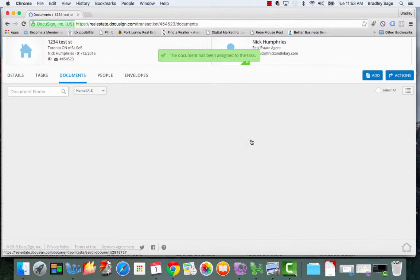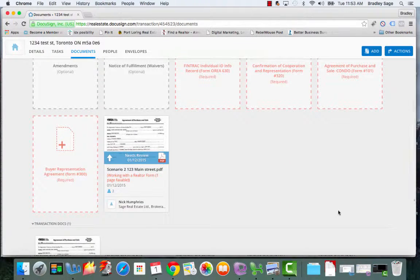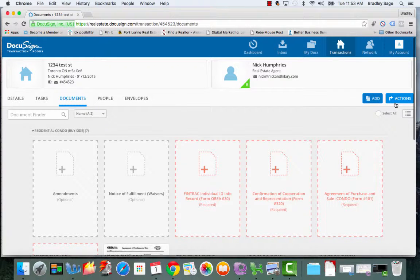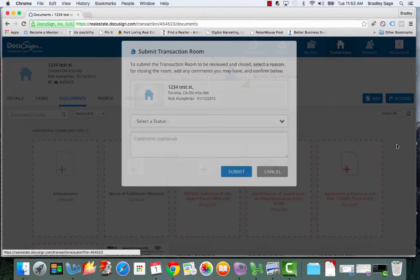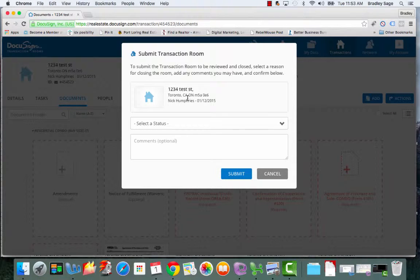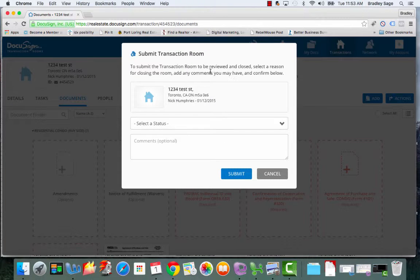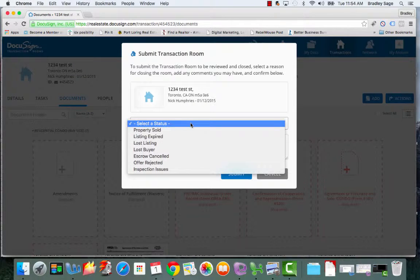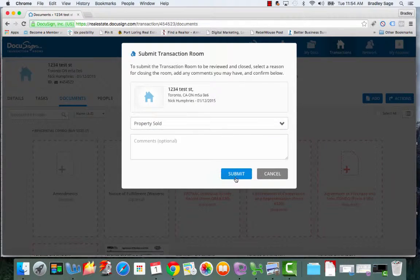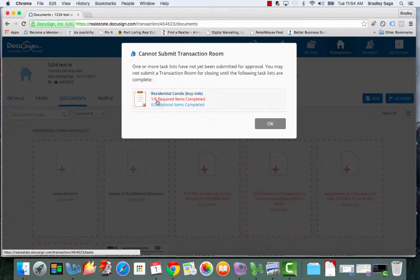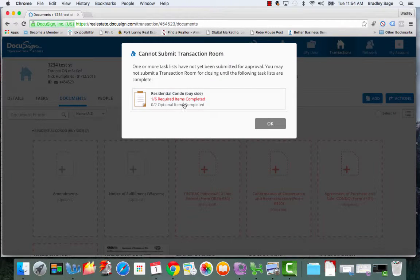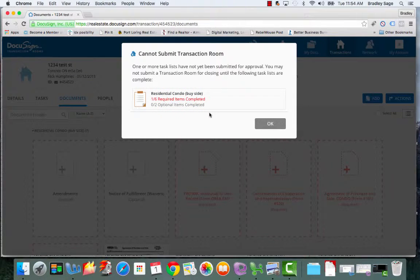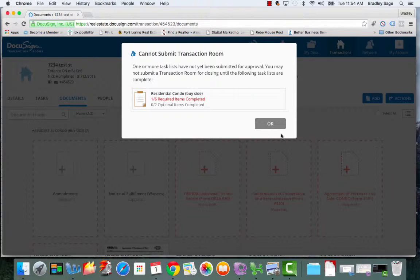And then once you have all the paperwork that's required, you go to actions again, and then you submit the transaction. So what you're doing here is you're telling Gabby in our deal admin that all the paperwork is completed for this particular transaction, and it's ready for her review. So then you go property sold, and then you click submit. But as you can see, because we only have one of the required documents loaded into our transaction room, it won't even let us submit that transaction for review. So once all the paperwork is there, then you submit it, Gabby goes through it, make sure everything is looking good, and then she takes the next steps.